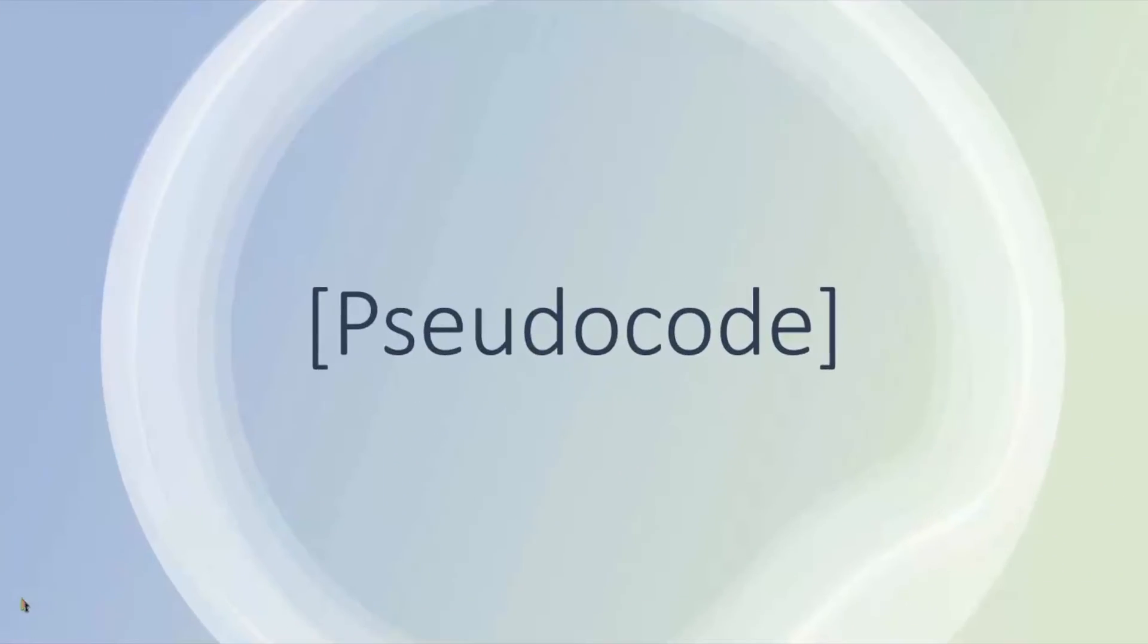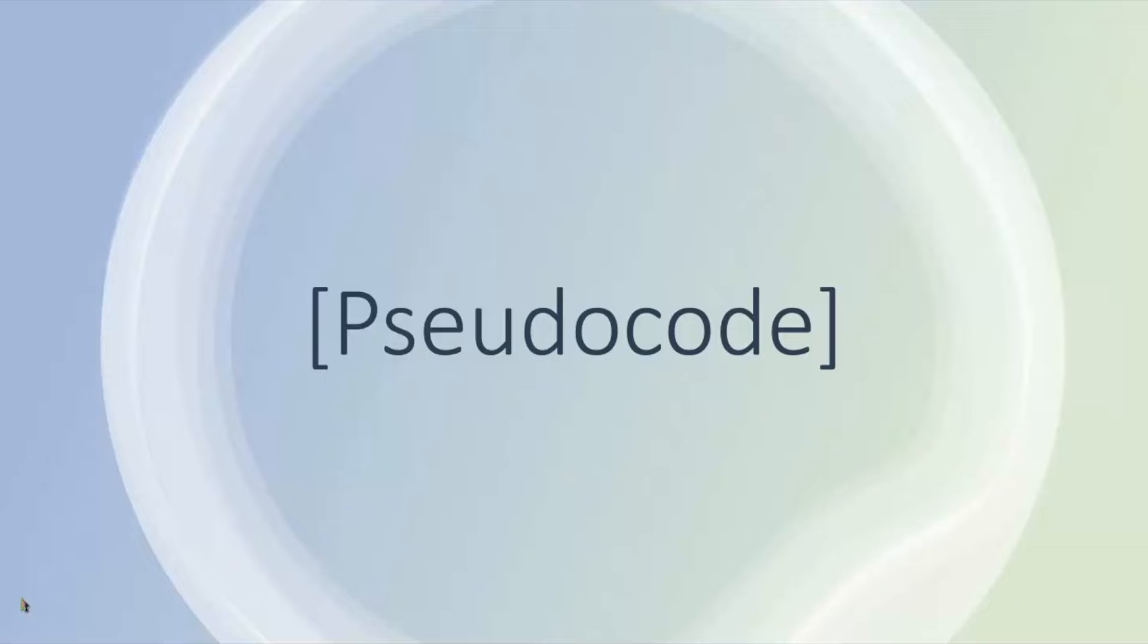Hello, welcome. This video looks at pseudocode. Before we get into it though, please can you do me a big favor - please like this video and subscribe to my channel. I'm really grateful and it encourages me to do more of these videos. Thank you.